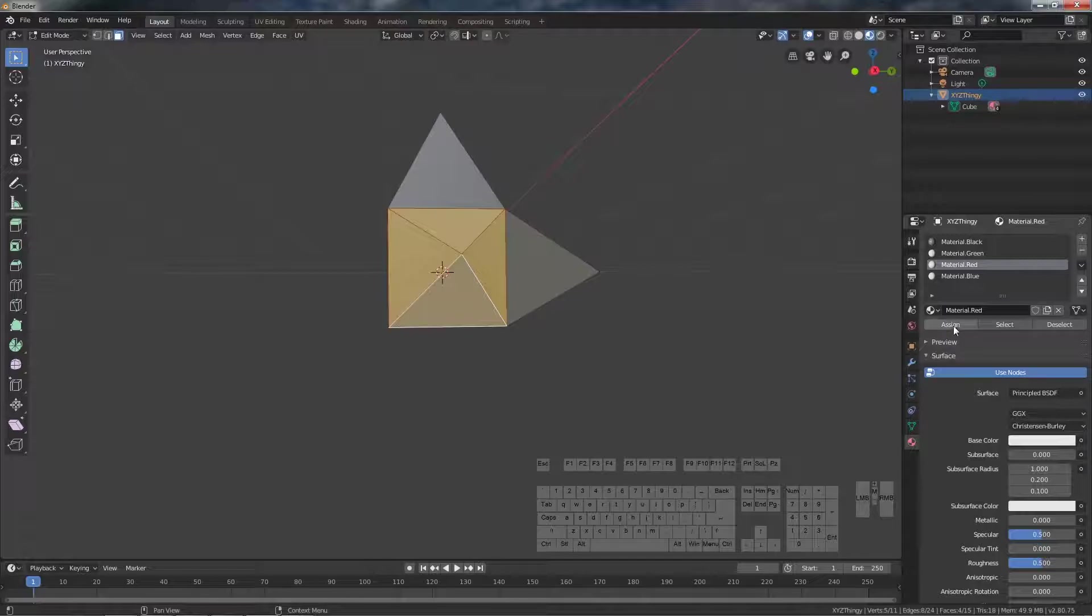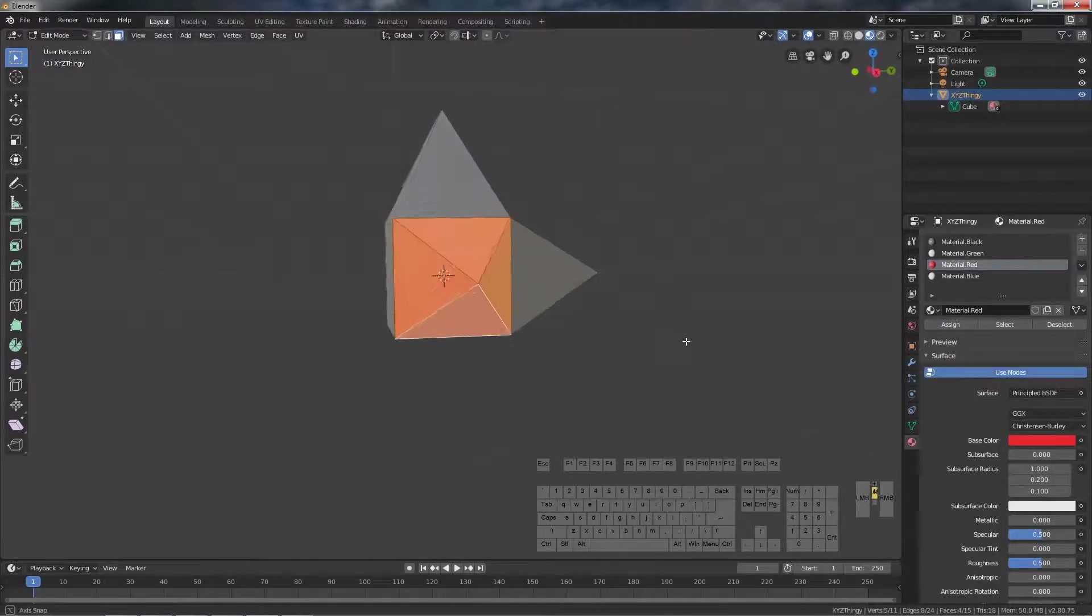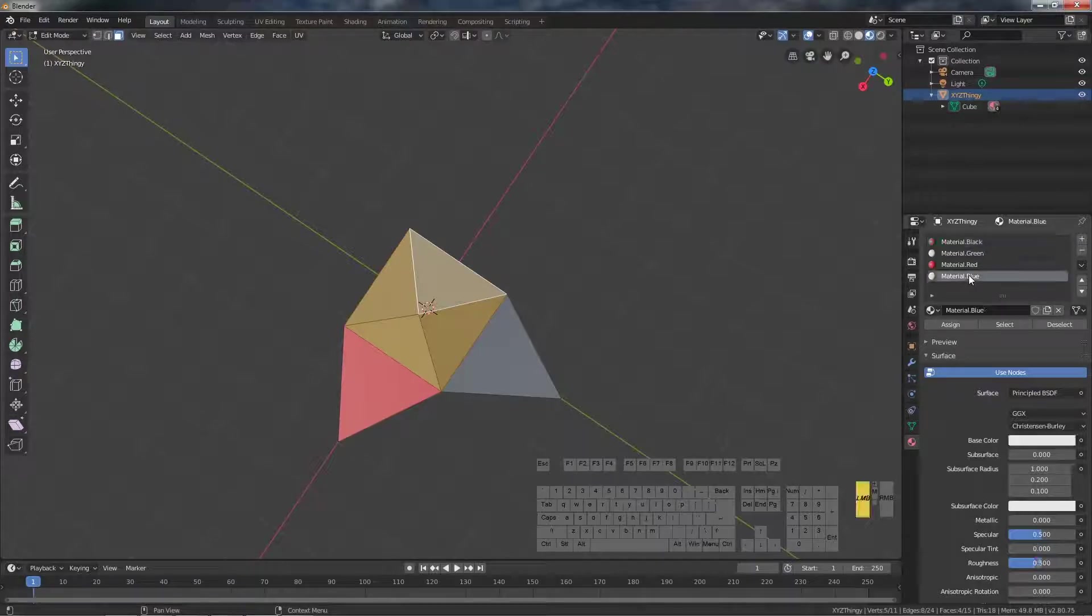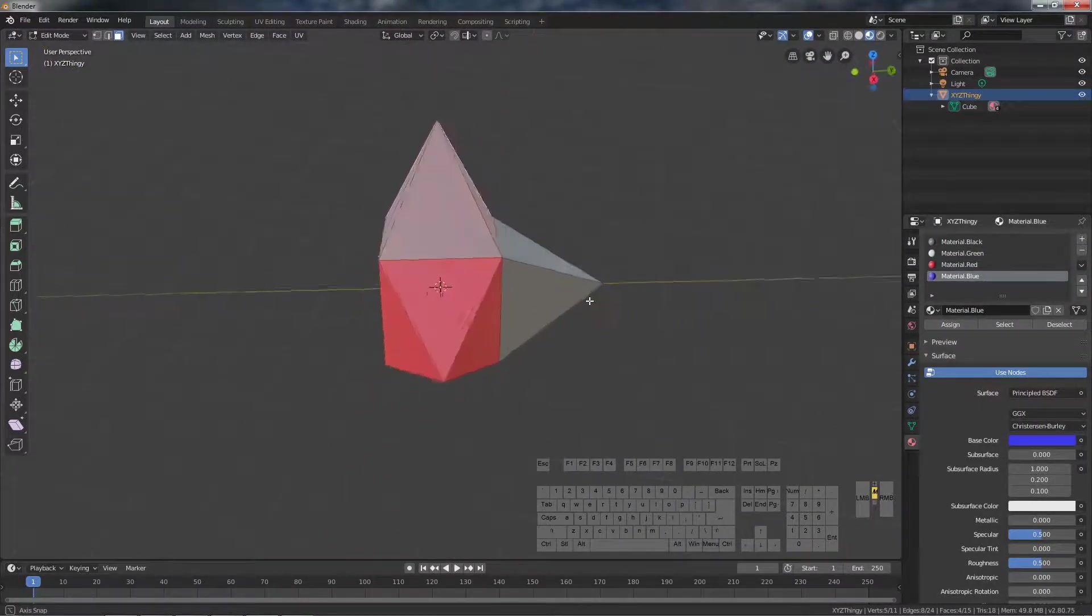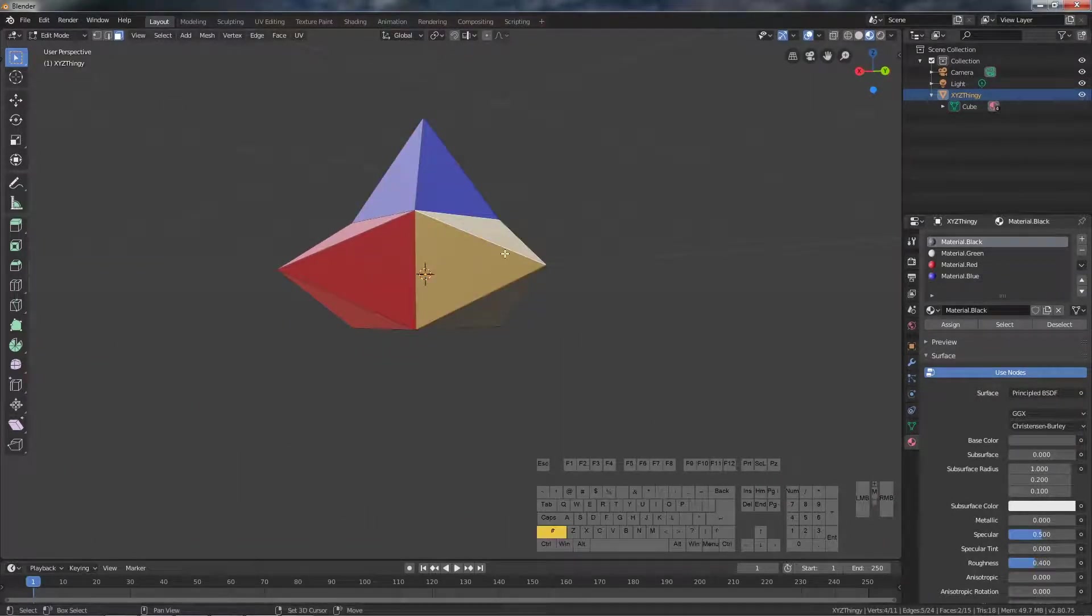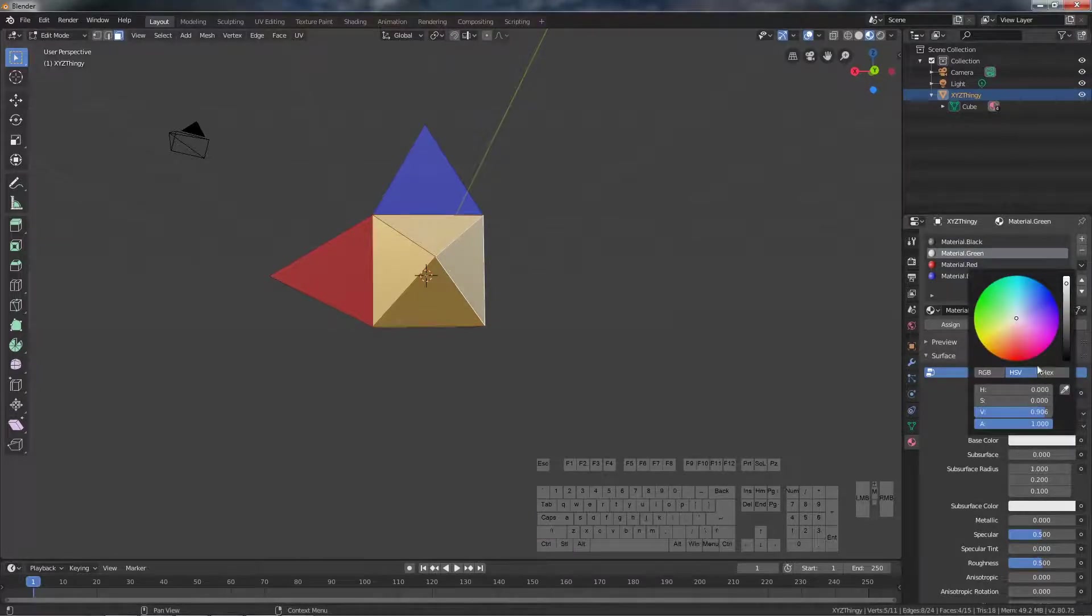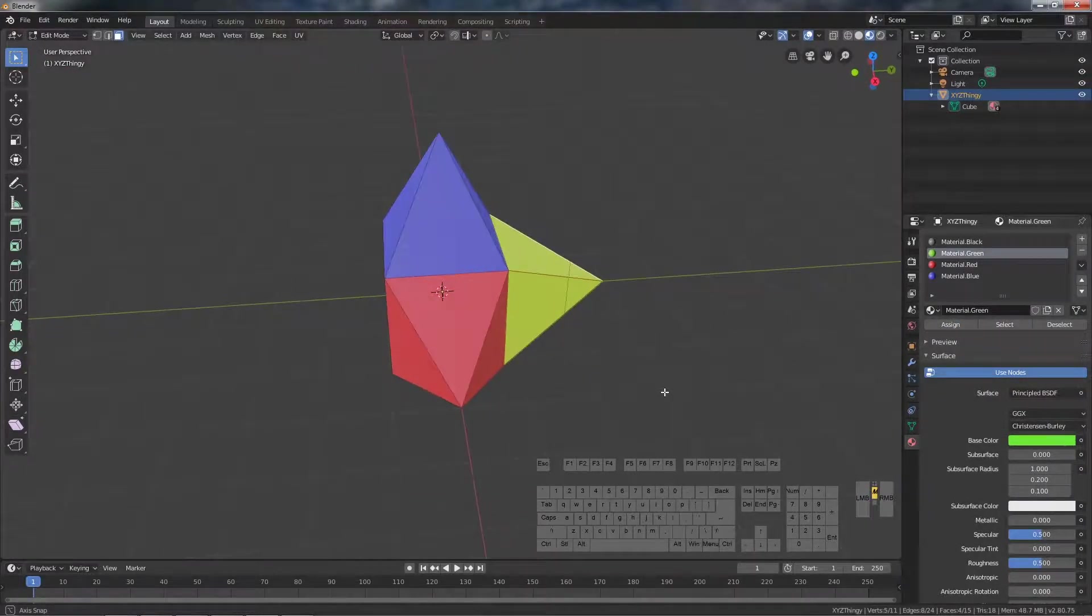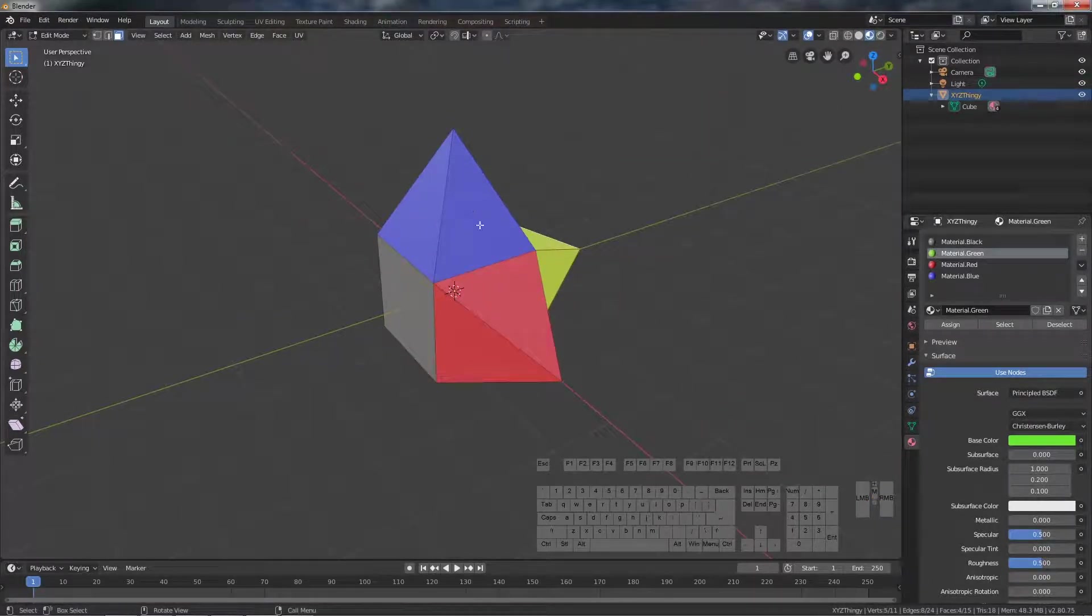These need to be red, so we assign them red. These faces will be blue. And these faces will be green. So now we have an object that resembles the X, Y and the Z axis.